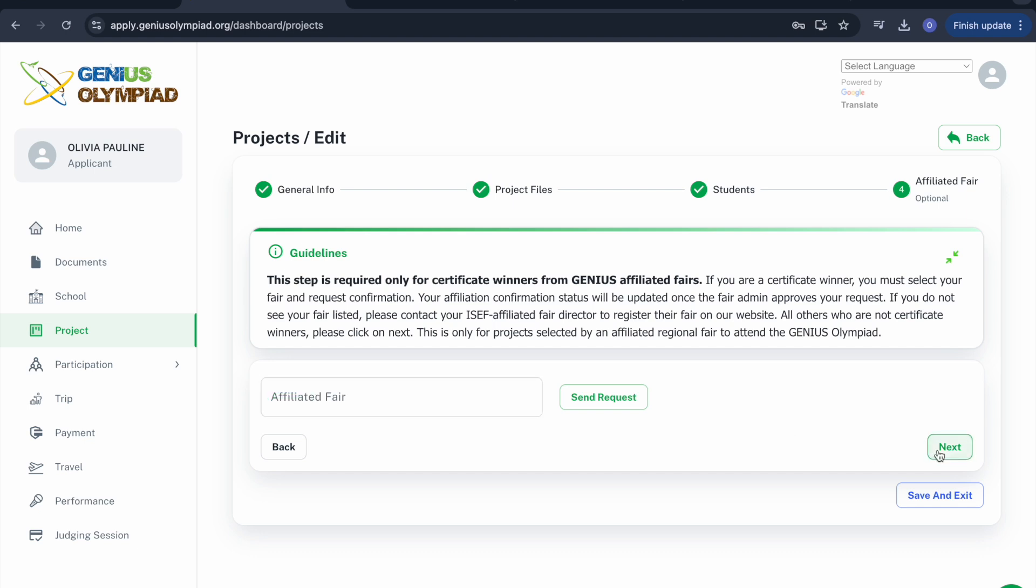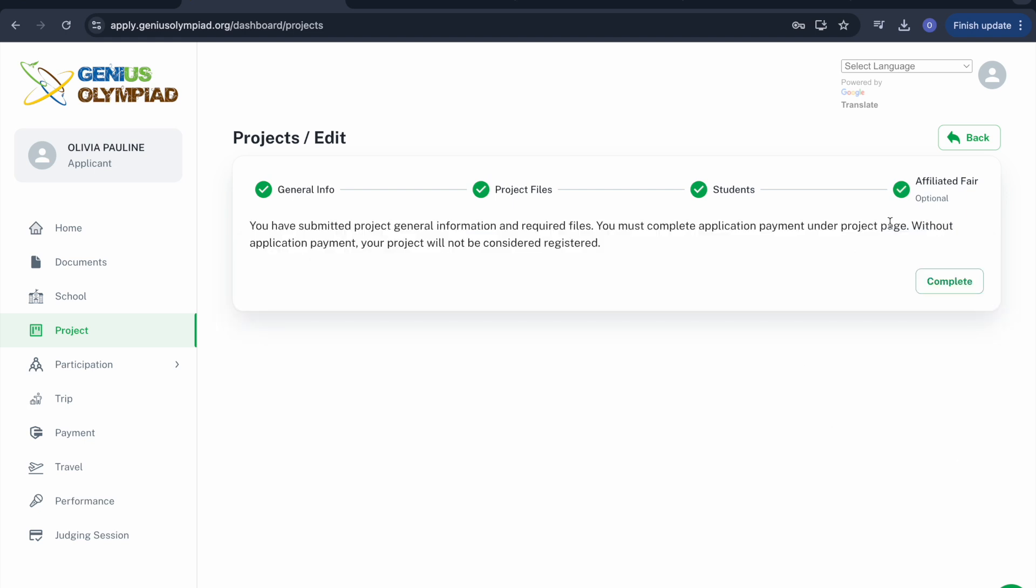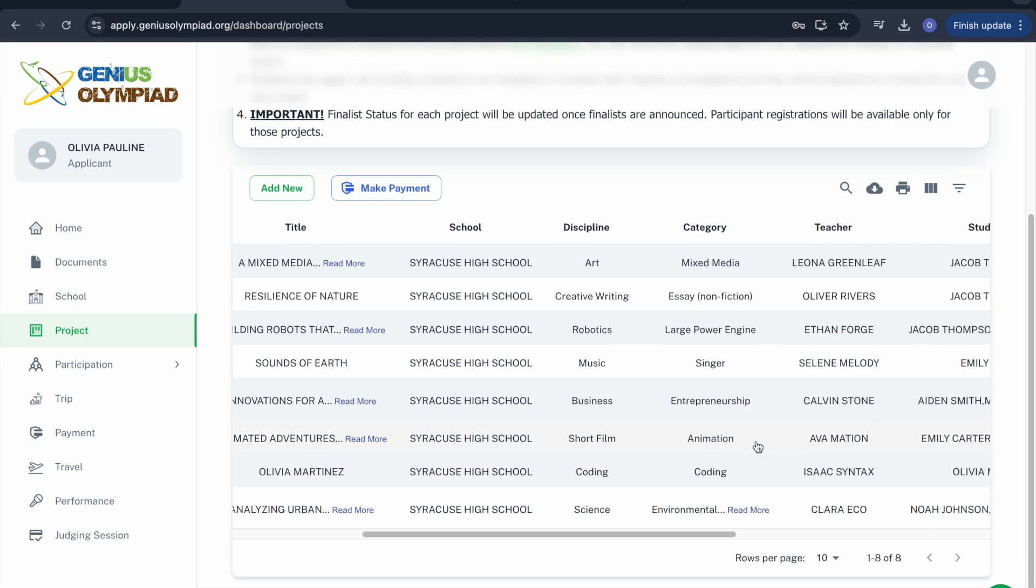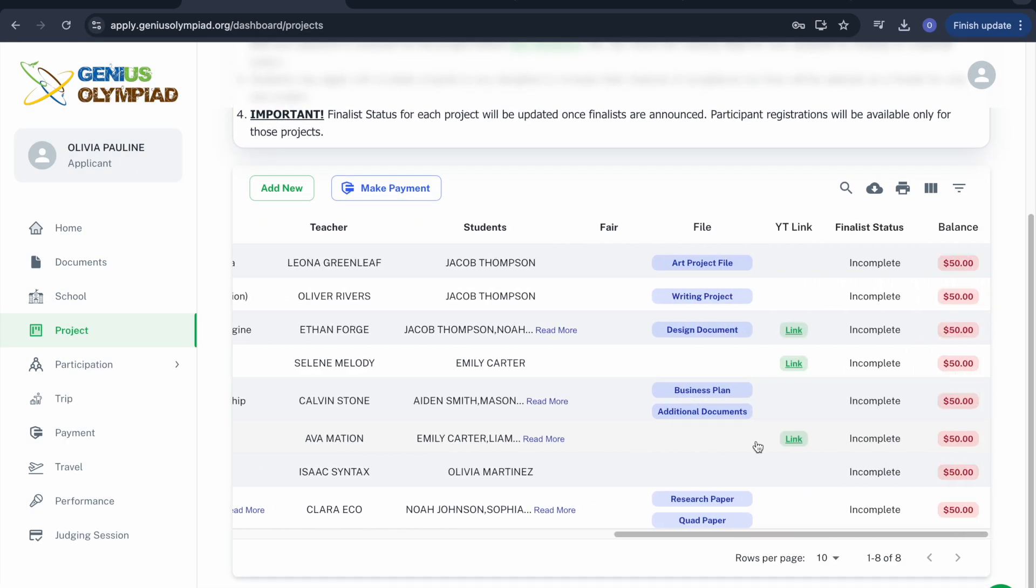If you believe you have completed your application accurately, click Complete. The final step of the application process is Payment.